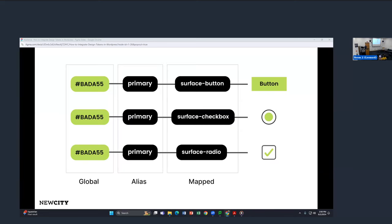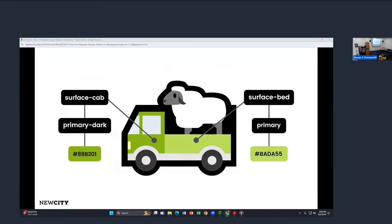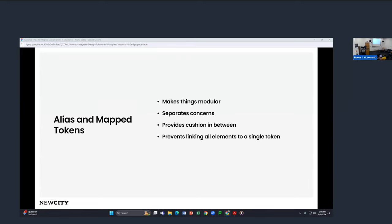This is where we introduce the concept of mapped tokens. We can switch out values without affecting other parts of the system. In this example, I'm adding a new layer of mapped token names: I give the button a 'surface-button' name, the checkbox a 'surface-checked' name, and a 'surface-radio' name. I can then introduce a blue for one and a red for another, switching out values labeled to particular components. Aliasing and mapping tokens allow us to make things more modular. If different components use the same color, we might want to assign the same token so we can still update them independently.